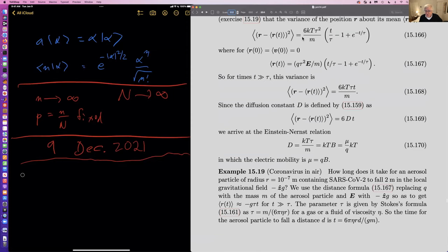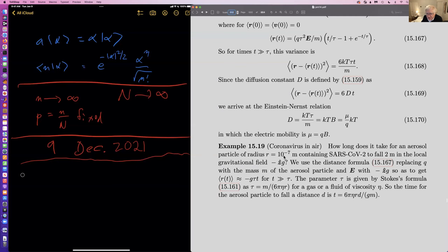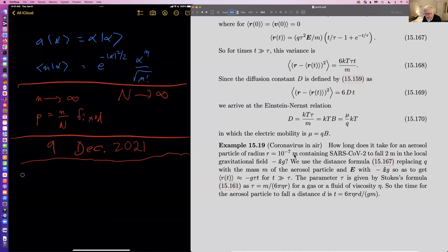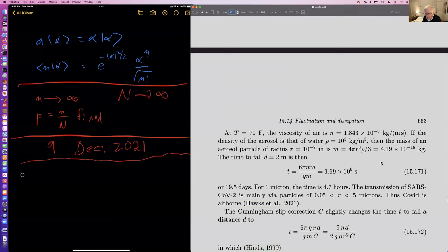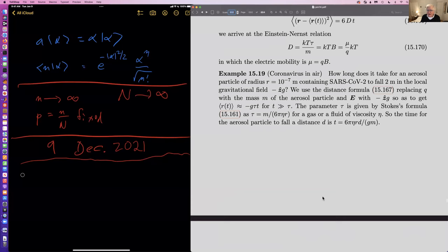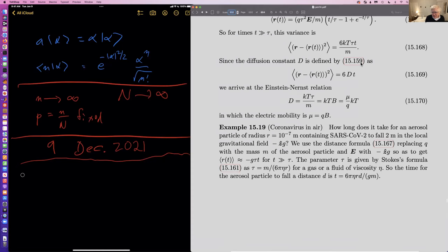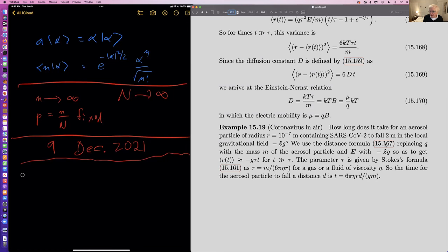After a while people realized the transmission could be airborne, and eventually that it was essentially airborne. The reason is that if we take these formulas seriously, for R equal to 10 to the minus 7 meters — which is a tenth of a micron, basically twice the minimum range — and in the gravitational field we replace QE with MG, then what we get is that the average change in position is minus G times tau times T, going back to formula 167.